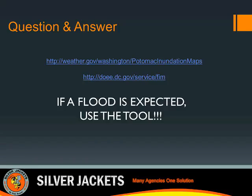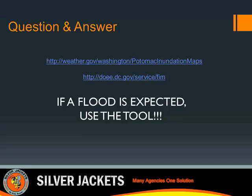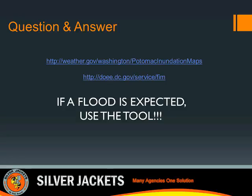A question about high water markers in the district: are there several, and is there maybe a short list of them somewhere? They're interesting to see and to educate others. Stacy responds: that's something the DC Silver Jackets team is talking about. There are elevations from past events, but as far as public markers where people can go and see markings, the Silver Jackets team discussed at their last meeting wanting to install some markers. Right now, they're not sure if any exist.